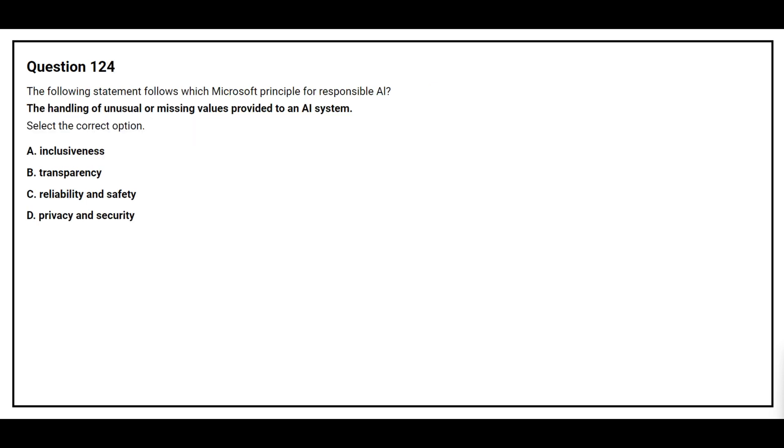Question number 124. The following statement follows which Microsoft principle for Responsible AI? The handling of unusual or missing values provided to an AI system. Select the correct option. Option A: Inclusiveness. Option B: Transparency. Option C: Reliability and safety. Option D: Privacy and security. The correct answer is Option C: Reliability and safety.